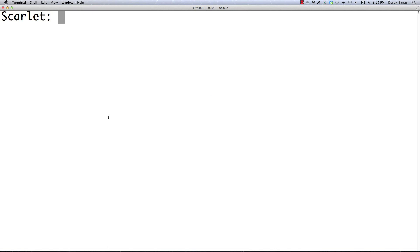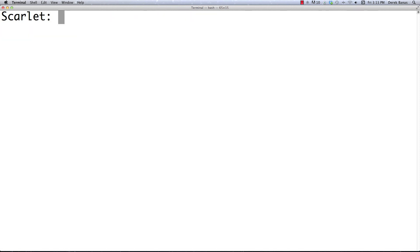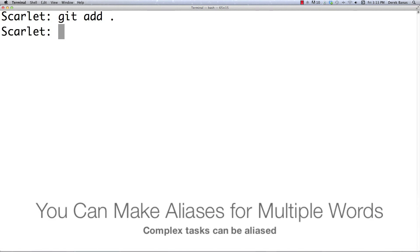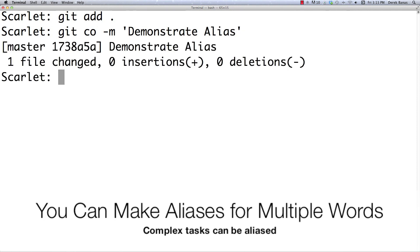That brings us to aliases, which provide shortcut ways to run git commands. For example, to shorten 'git commit' to 'git co', type 'git config --global alias.co commit'. Now instead of typing 'git commit', I can type 'git add .' and then 'git co -m "demonstrate alias"'. You can see that it works — the alias is applied.